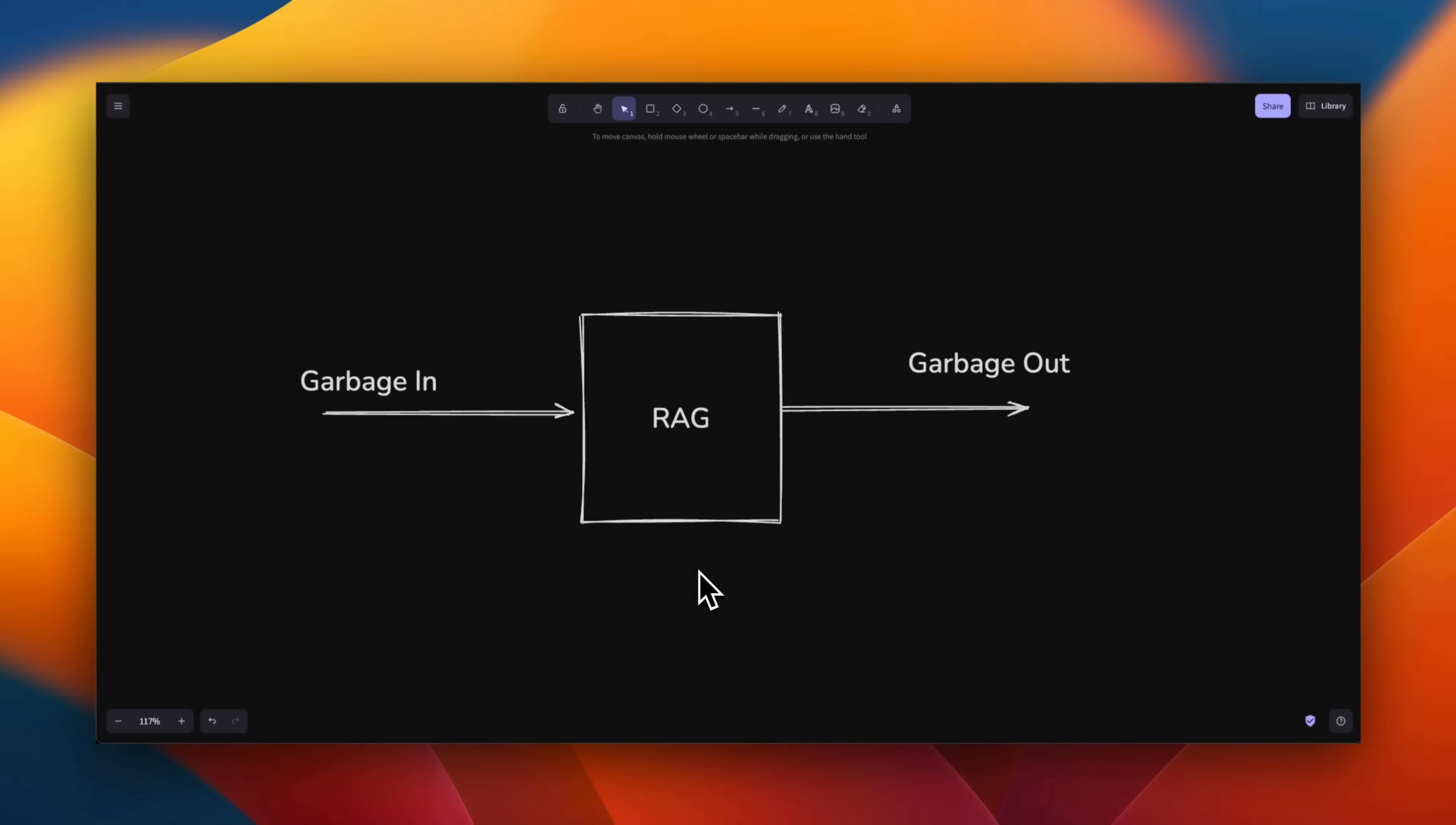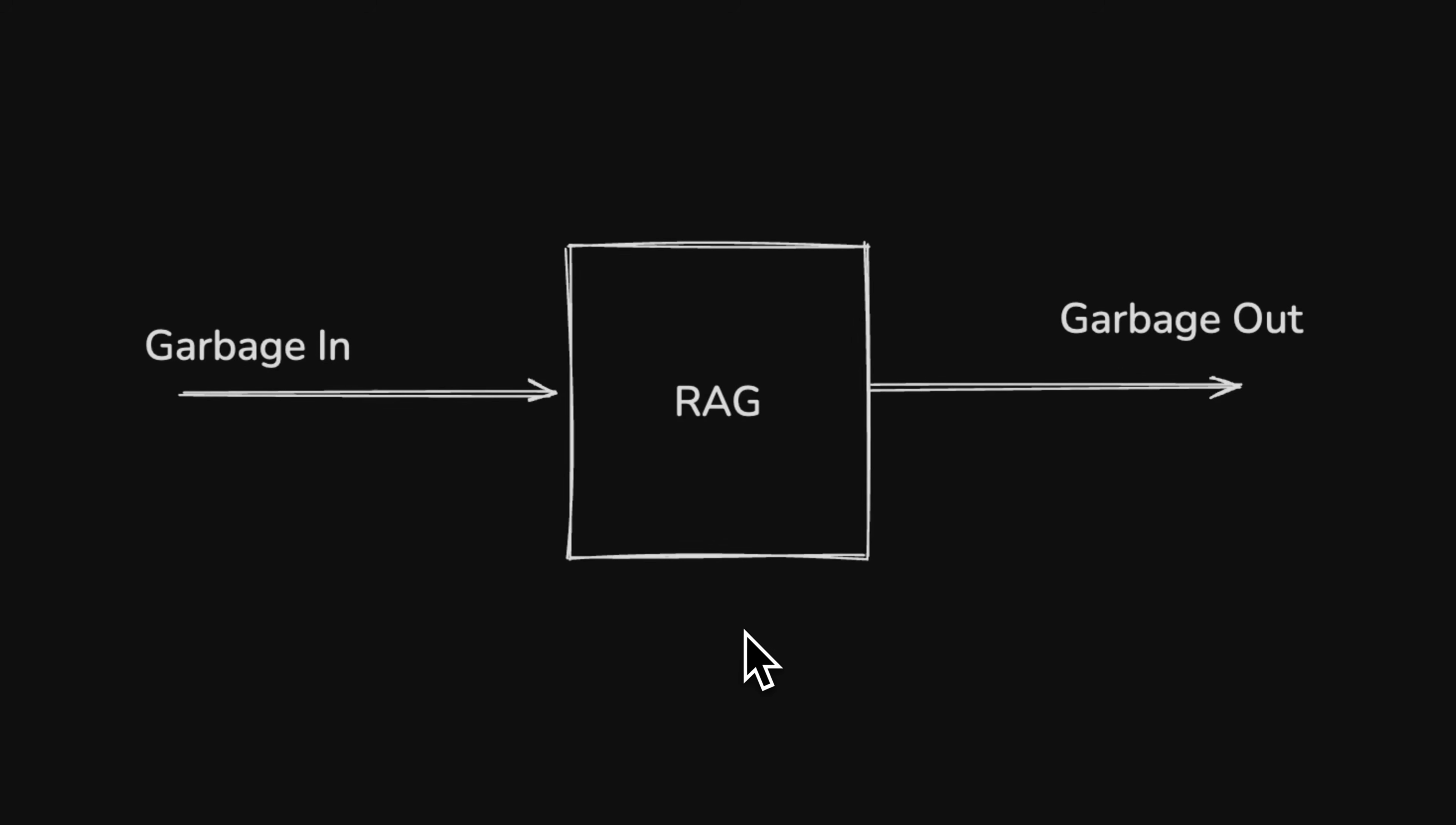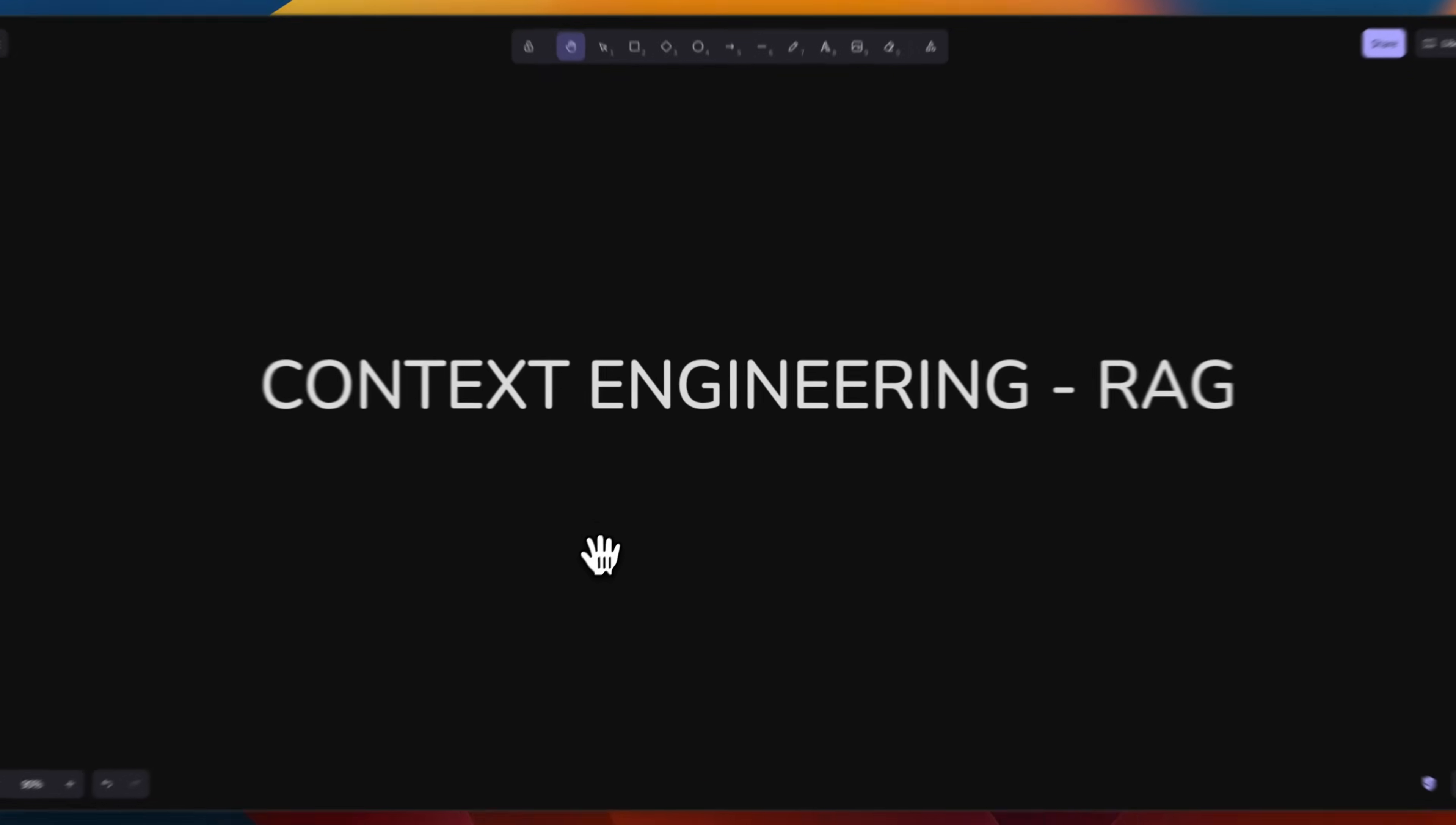let's talk about context engineering for retrieval augmented generation. So irrespective of whether you're using agentic RAG or standard RAG, if the context you're providing to LLM is bad, you're going to have garbage in, garbage out.